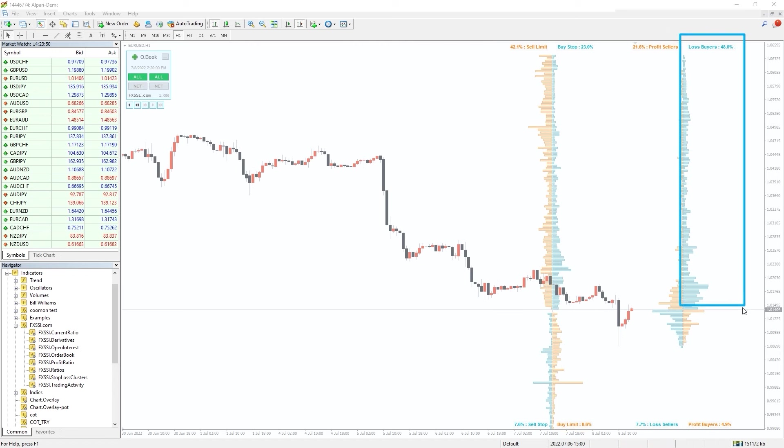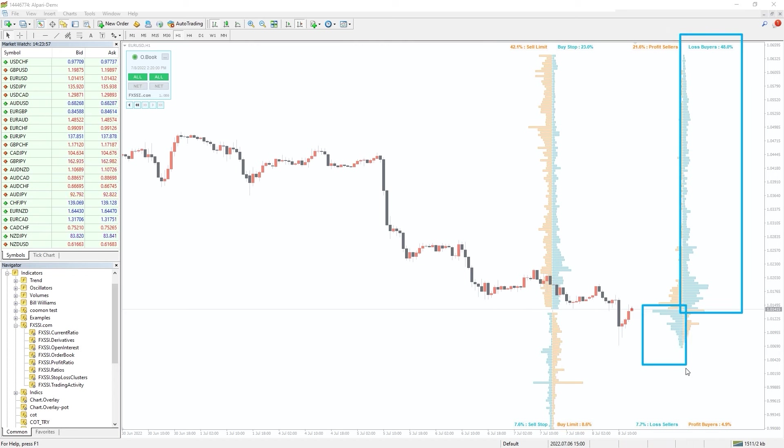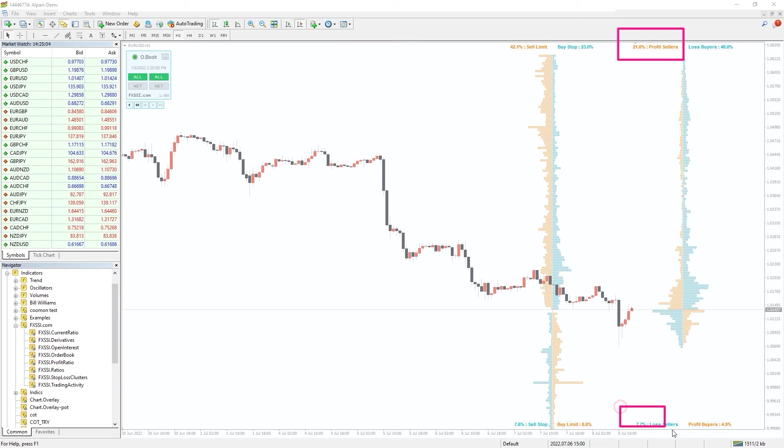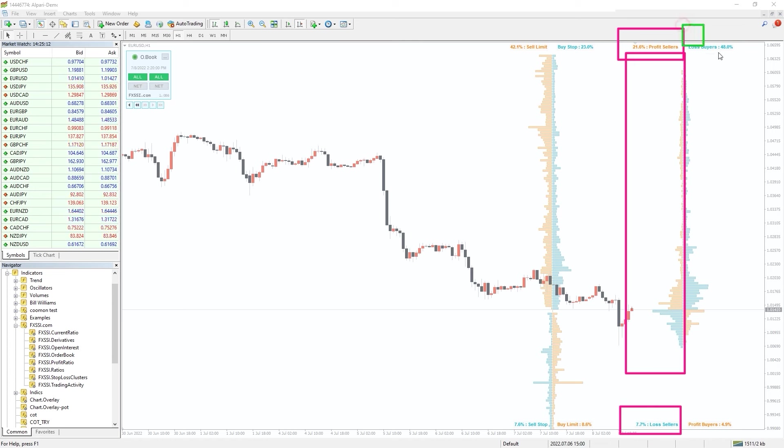On the right, we have positioning of open trades, blue are lost trades, orange winning trades. To the left, sellers. To the right, buyers.